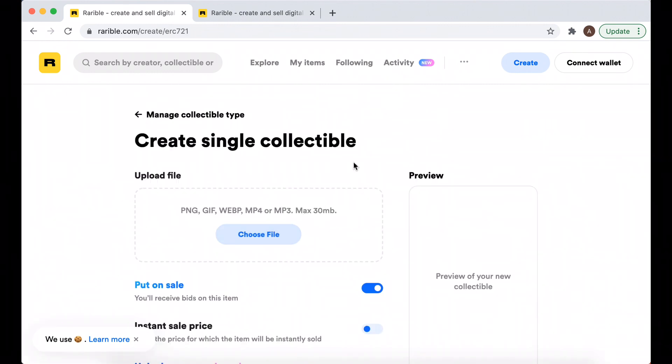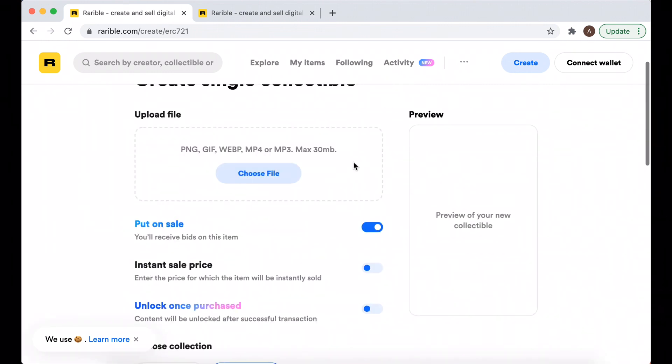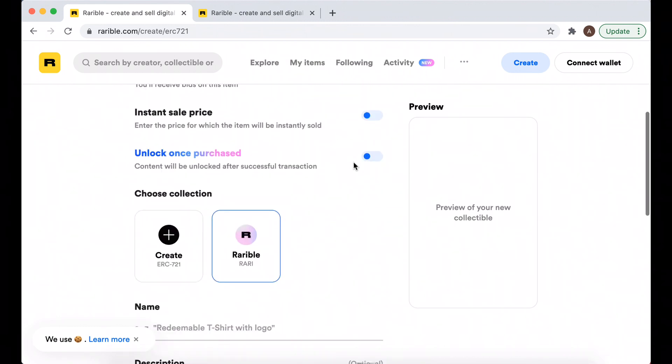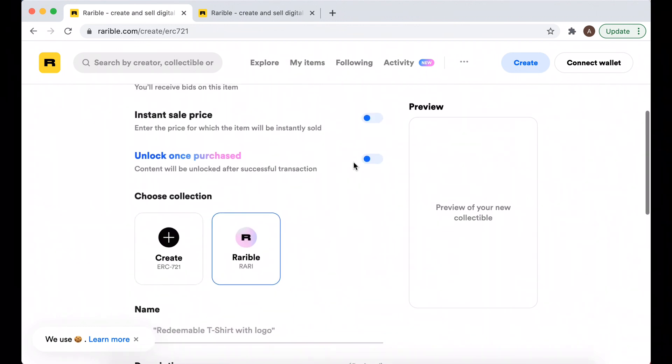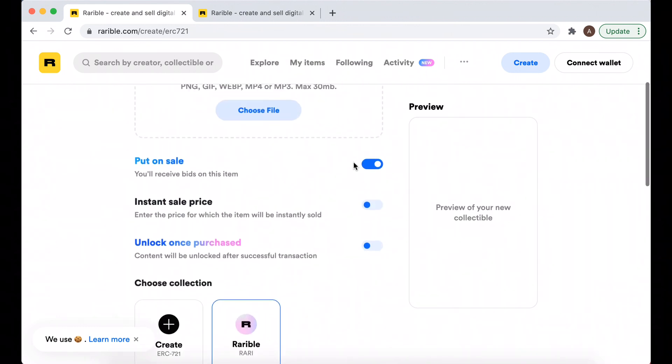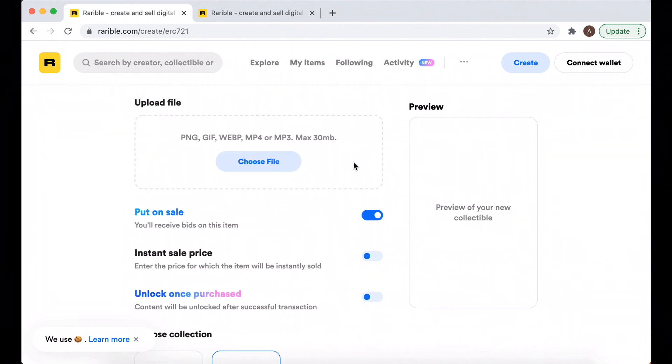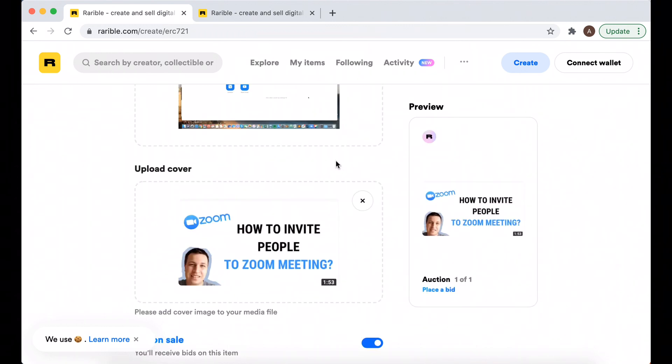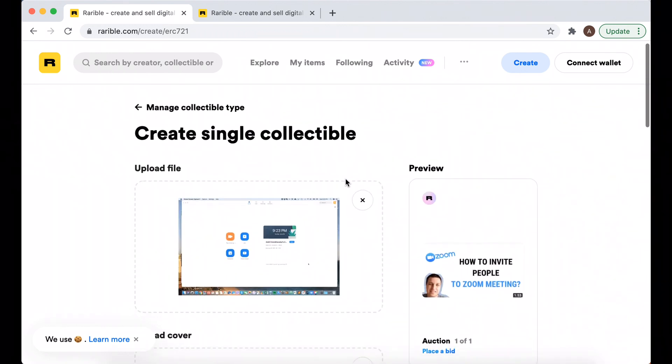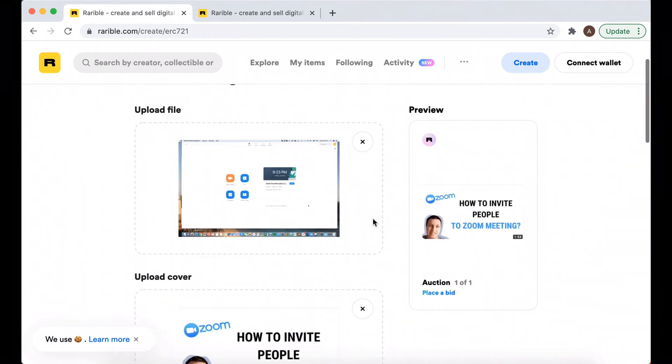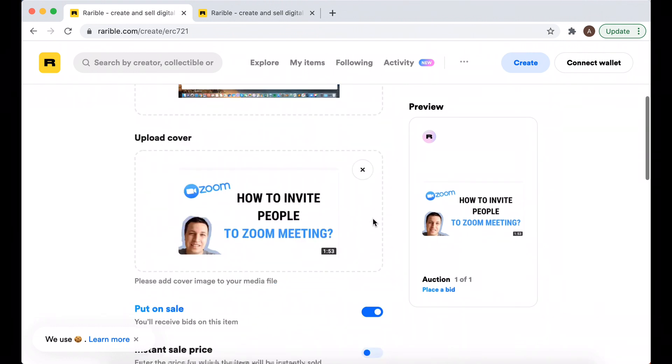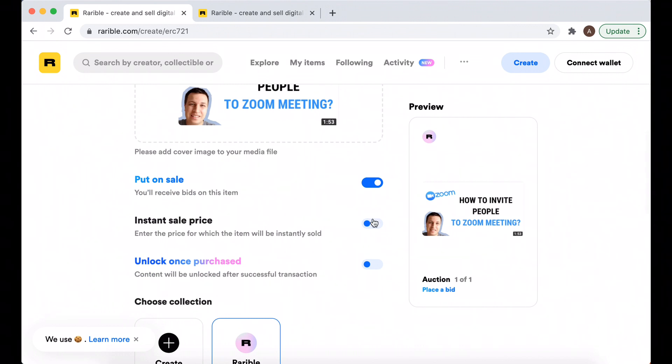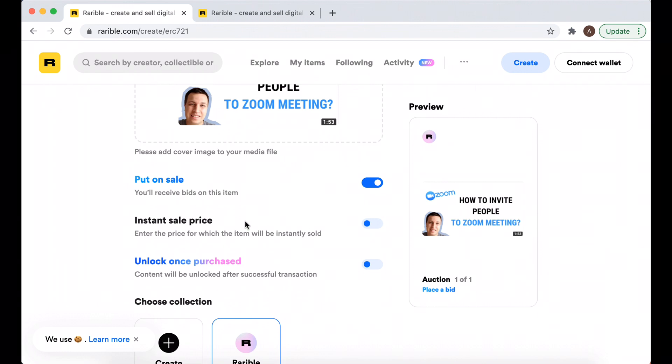Then you just need to upload the file. I will just upload one of my YouTube videos. I just uploaded my file - there are specific formats up to 30 megabytes - and then I upload my cover.